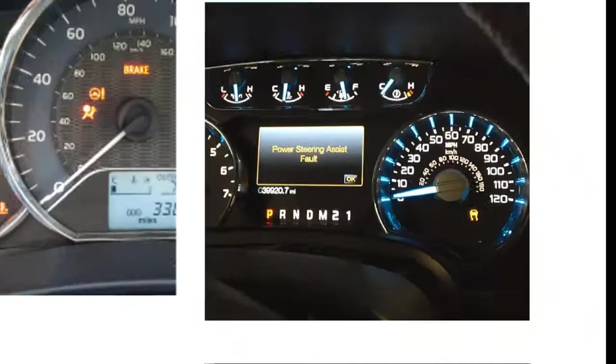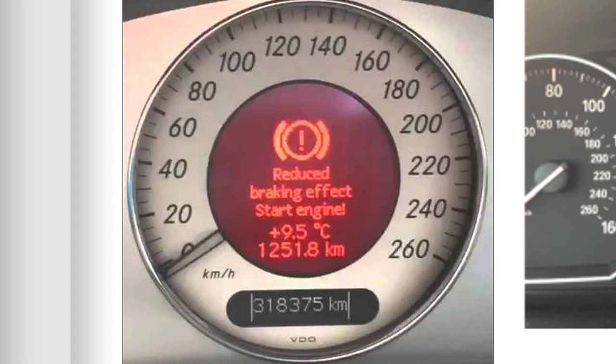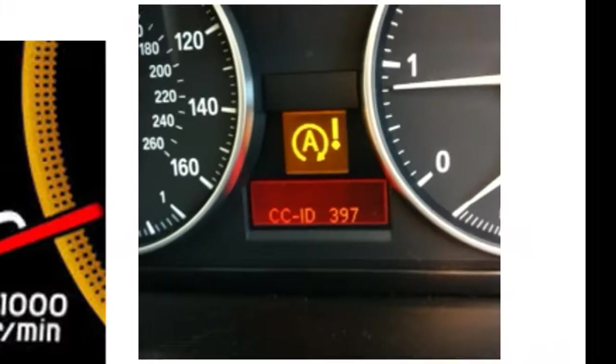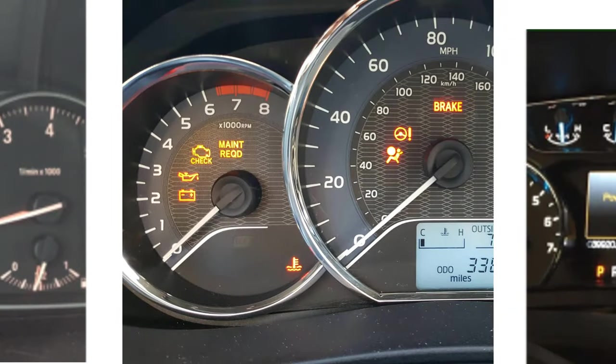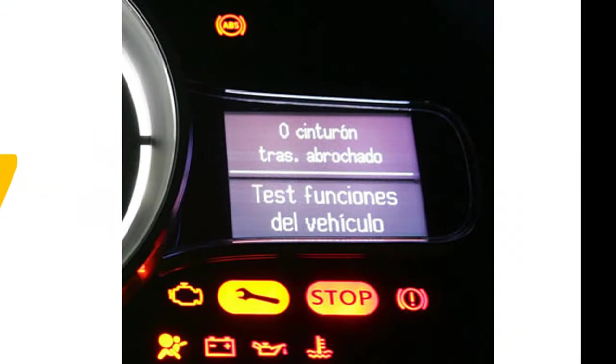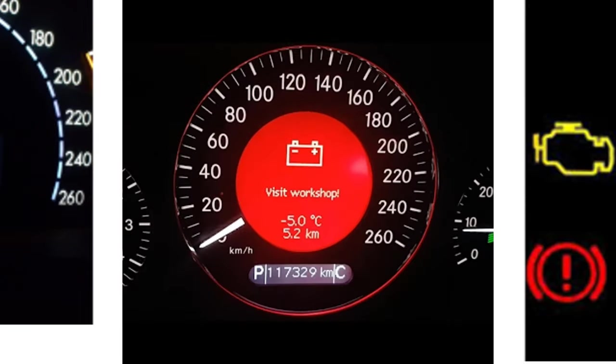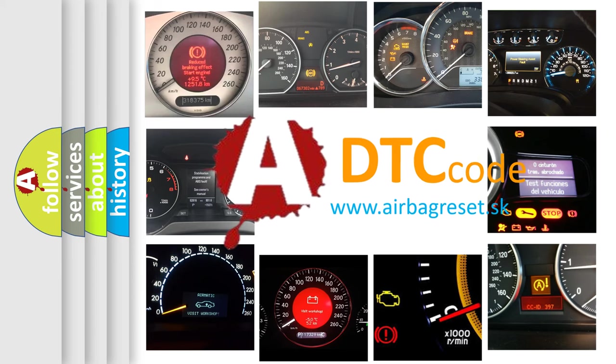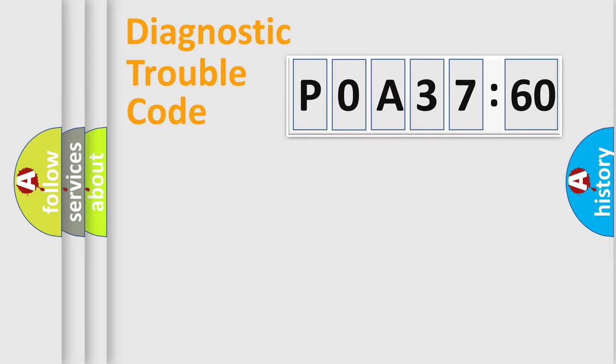Welcome to this video. Are you interested in why your vehicle diagnosis displays P0A37260? How is the error code interpreted by the vehicle? What does P0A37260 mean, or how to correct this fault? Today we will find answers to these questions together.